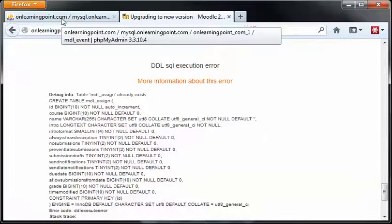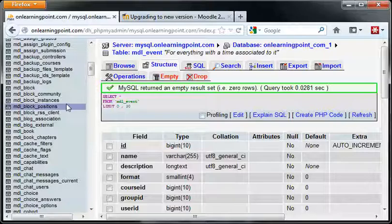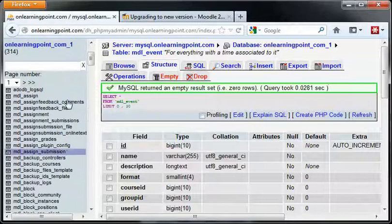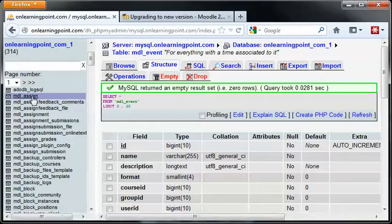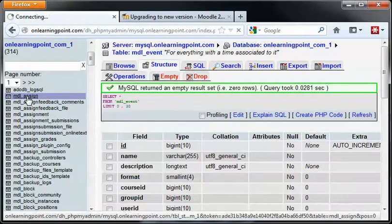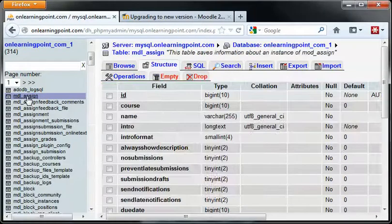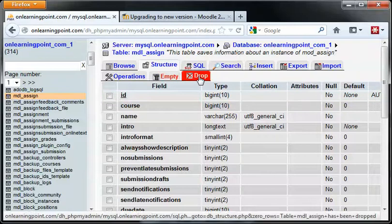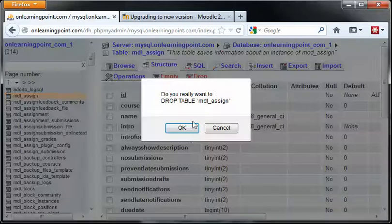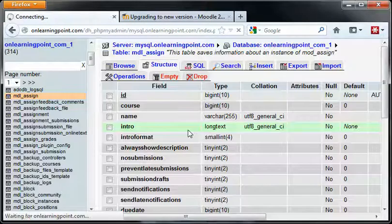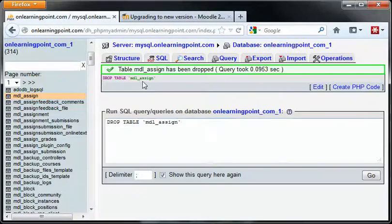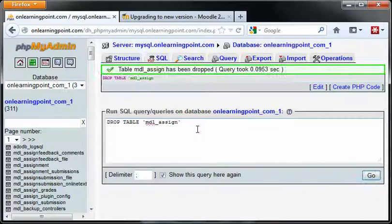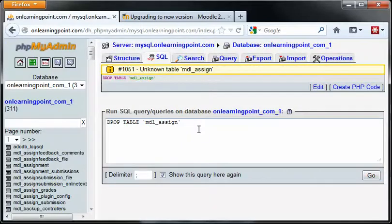Back in phpMyAdmin, we're going to go to the MDL Assign table. One thing we'll do here is drop it and delete this table right here. Drop table assign, press Go. And that's going to delete that table.